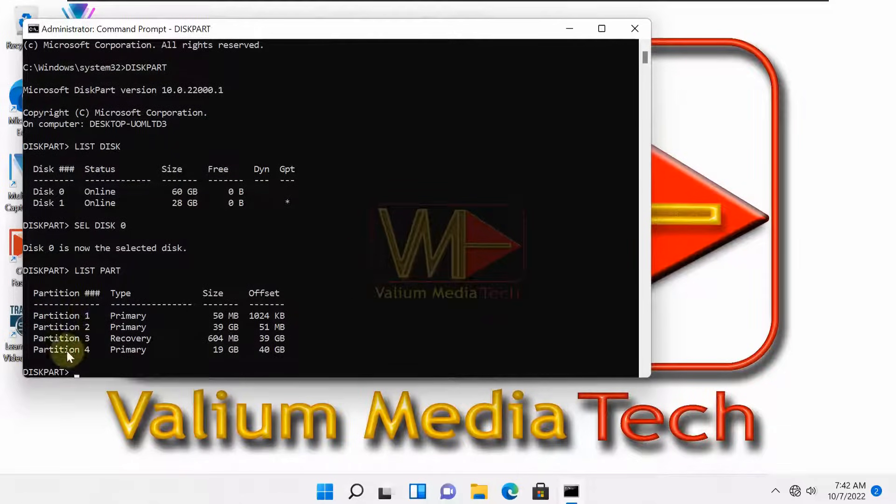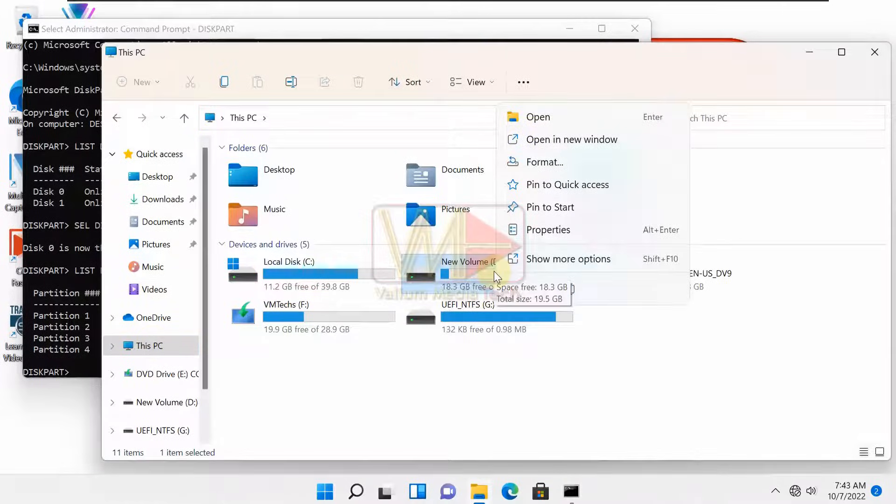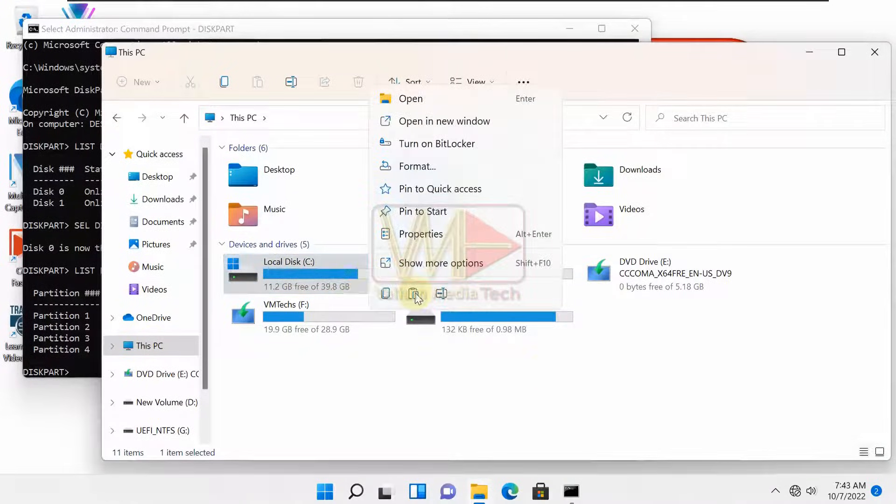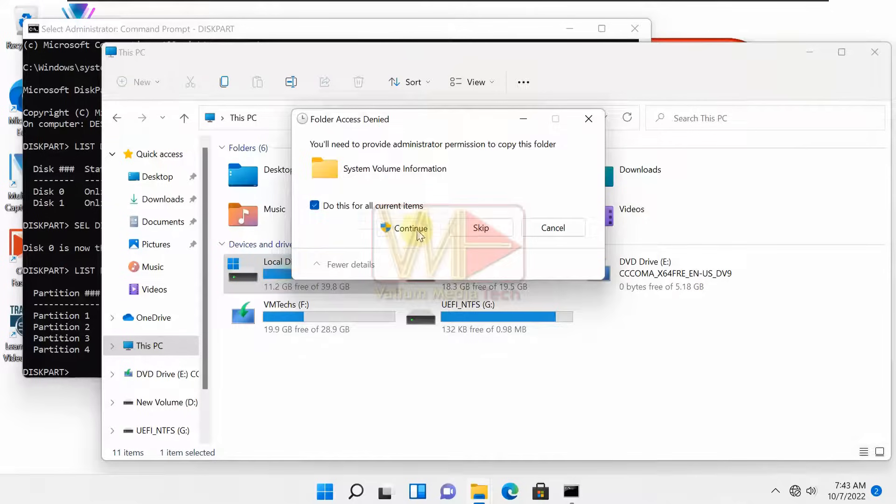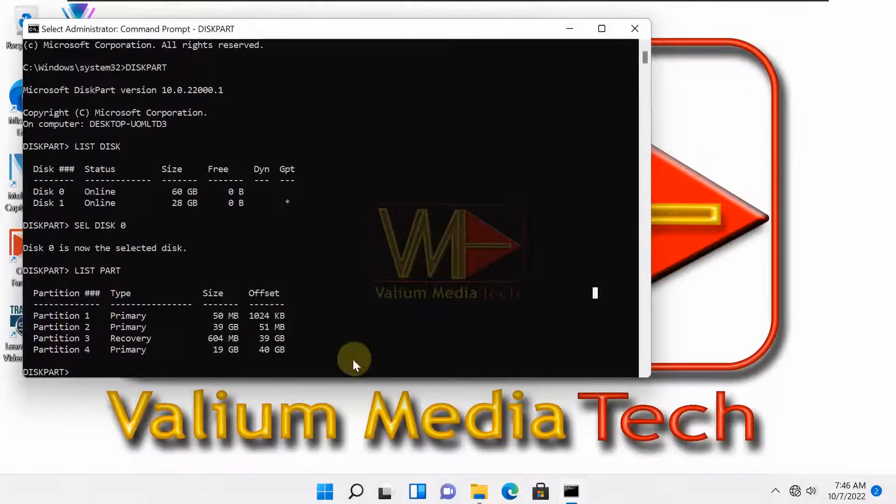If the disk has four partitions, delete one partition after taking a backup copy of your files and folders to Windows partition or to external disk. But take care not to delete the recovery, boot, or Windows partitions.